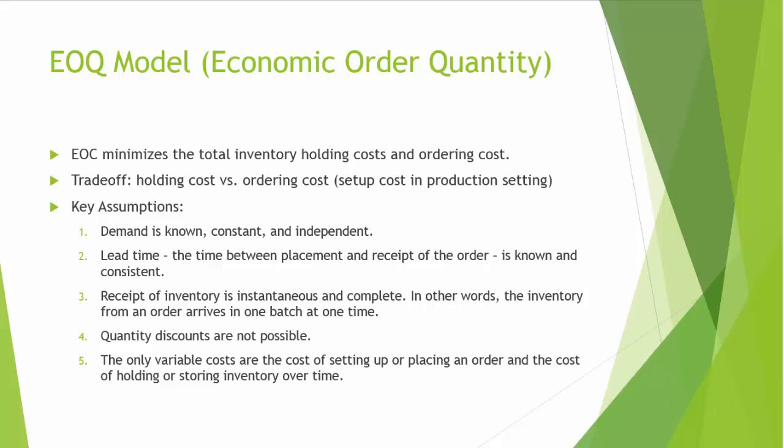Third, receipt of inventory is instantaneous and complete. That is to say, the inventory from an order arrives in one batch at one time. Fourth, quantity discounts are not possible. And fifth, the only variable costs are the cost of setting up or placing order and the cost of holding or storing inventory over time.